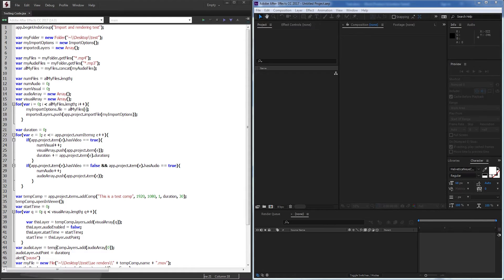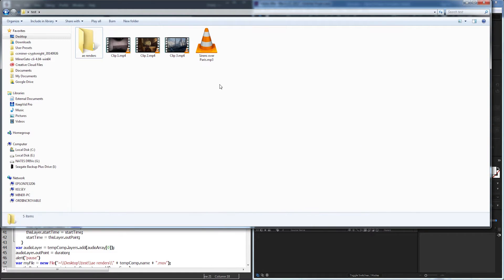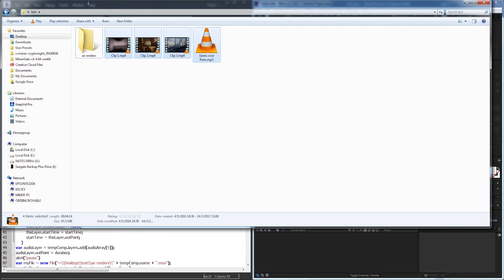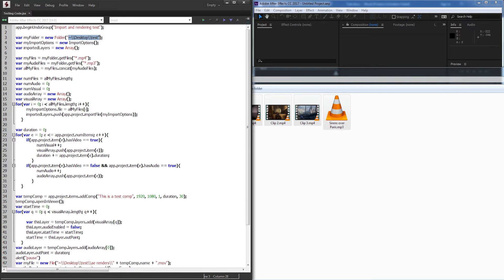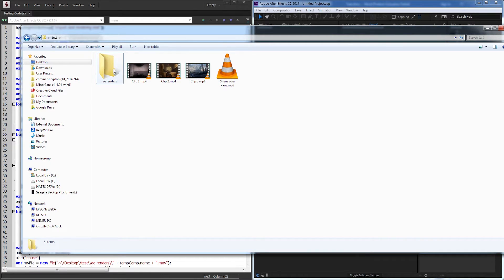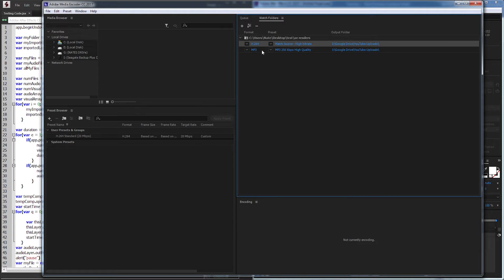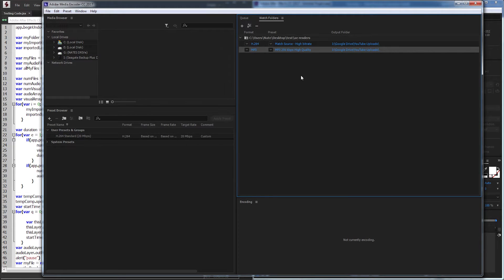The way this works is I have a folder with some clips, a song, and a folder called AERenders. This script will import all of these files from a predefined folder, edit them, export them to the AERenders folder, and inside Adobe Media Encoder I have a watch folder set up for that AERenders folder, which will convert the exported video to an H.264 and MP3 file, and put them onto a Google Drive folder that will automatically upload them to a server.